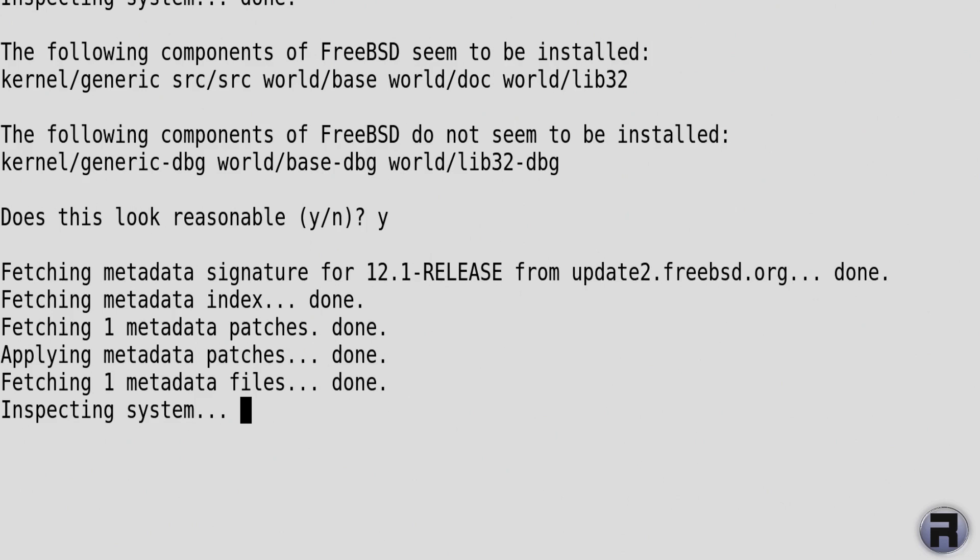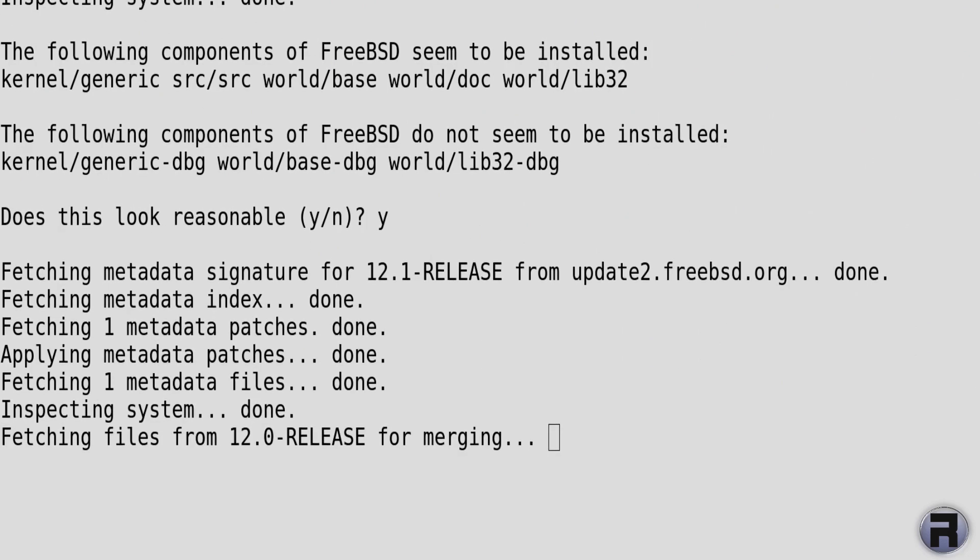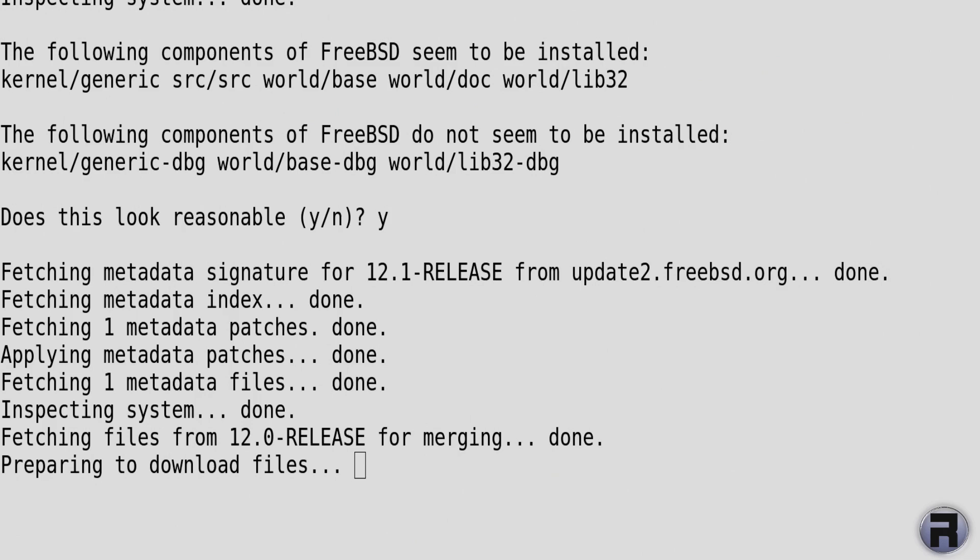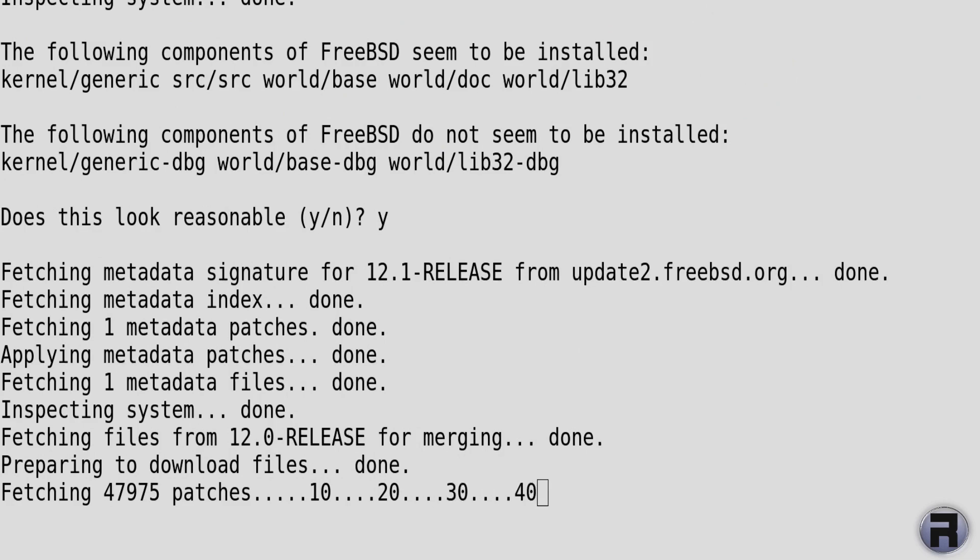This next step is going to be a lengthy step, so obviously I've cut it for time. But now it's going to fetch the patches. Yeah, look, 47,975 patches. So we could be waiting from here to the end of time to finish.